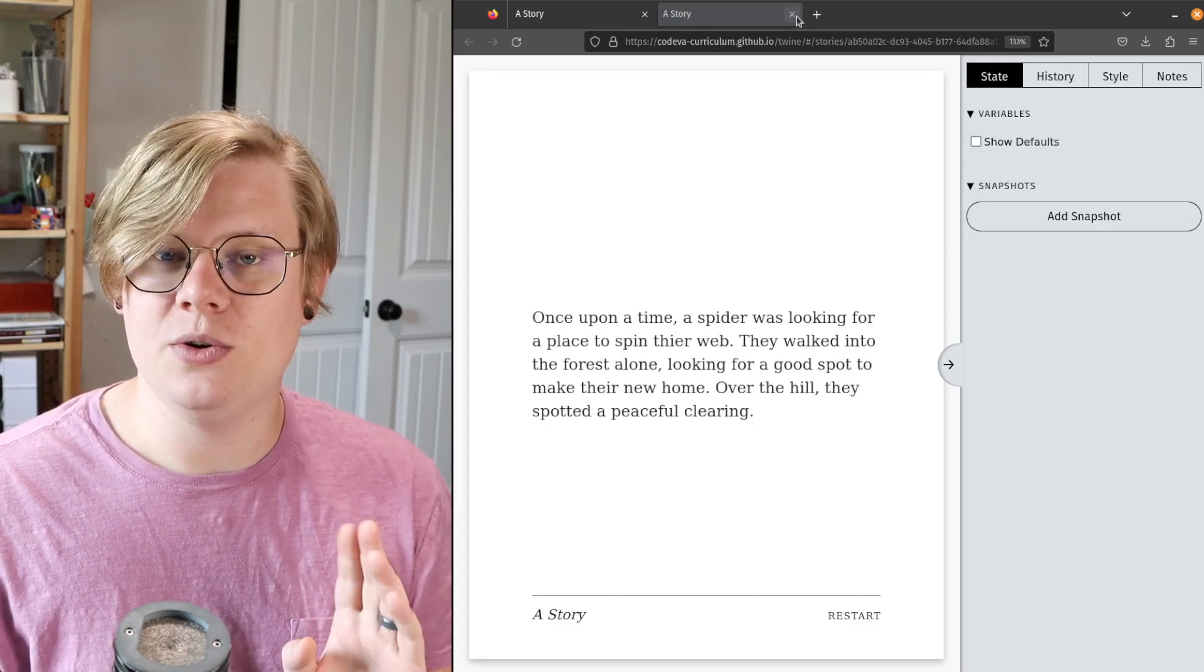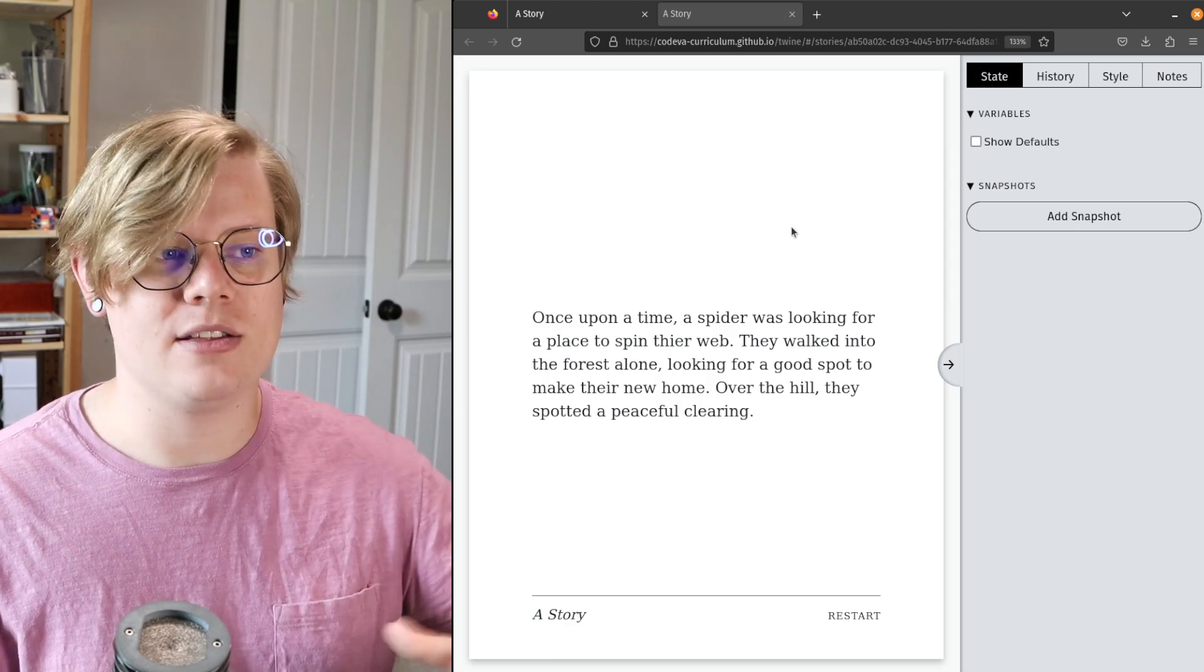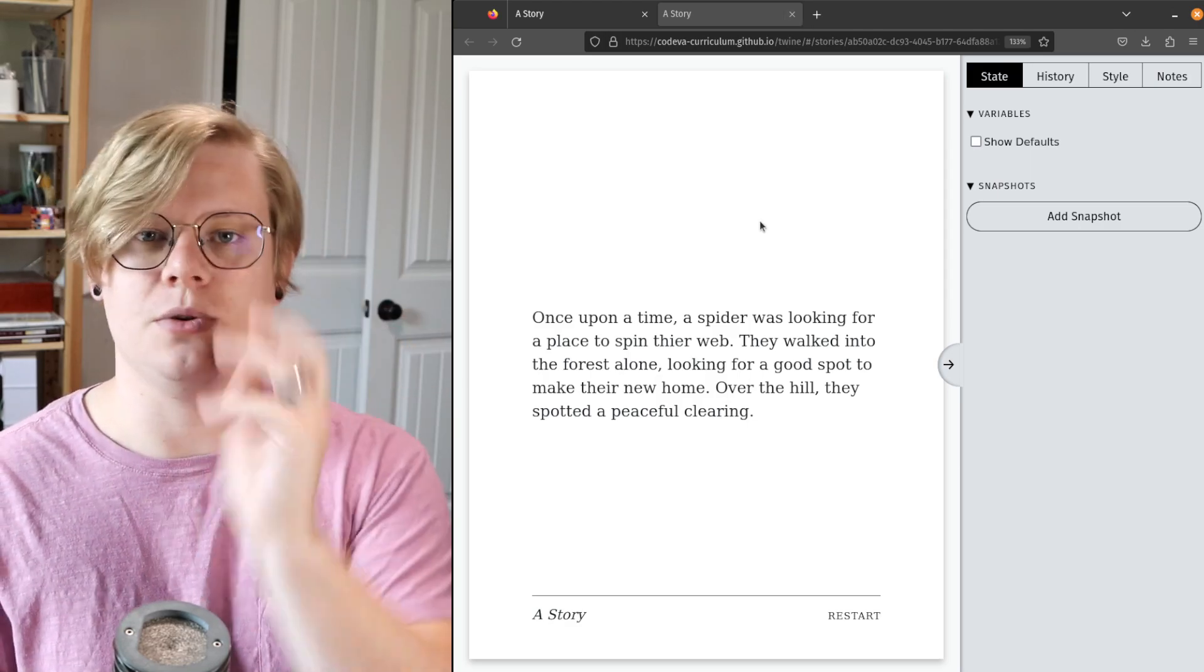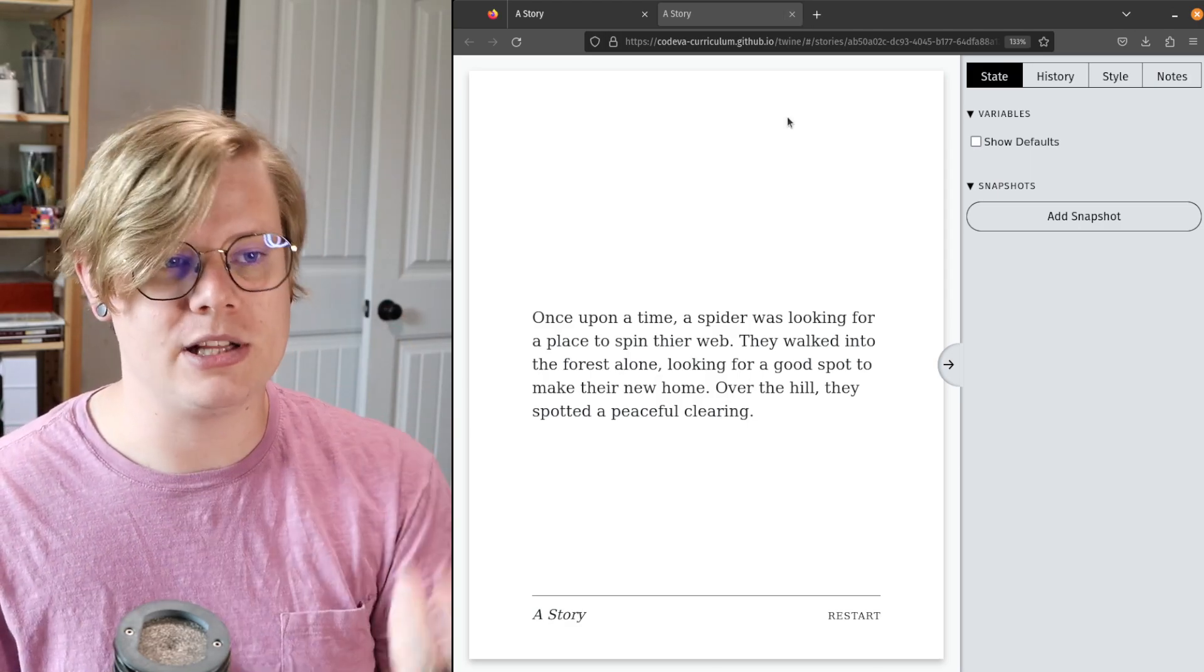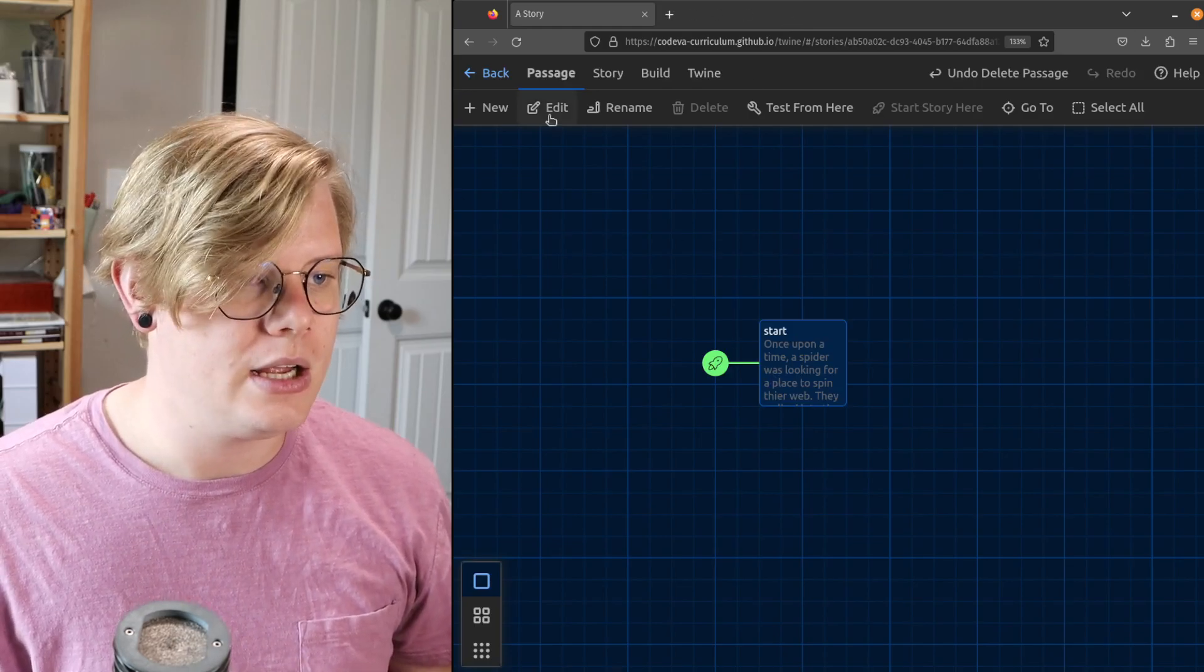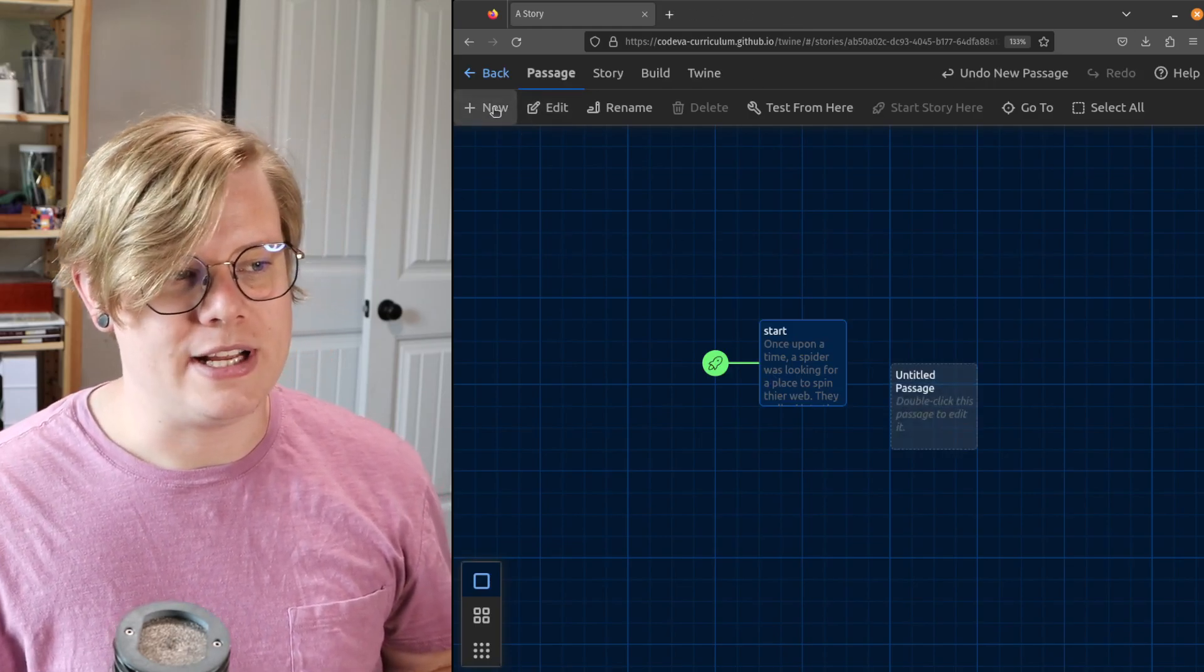What I'm gonna do is create a link that will take the reader from this part of the story to the part about the clearing. To make a new passage, I'll click new.